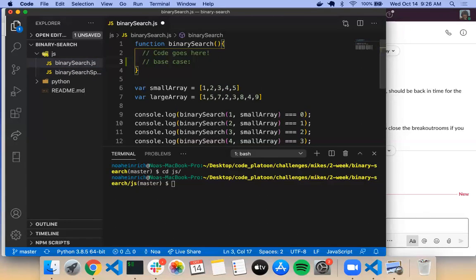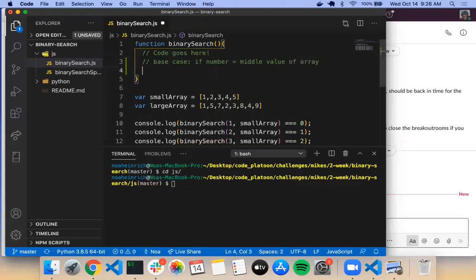One of your base cases is if the number equals the middle value of the array — return that number. So: if number equals middle value of array. Then the other base case is if the number doesn't exist.